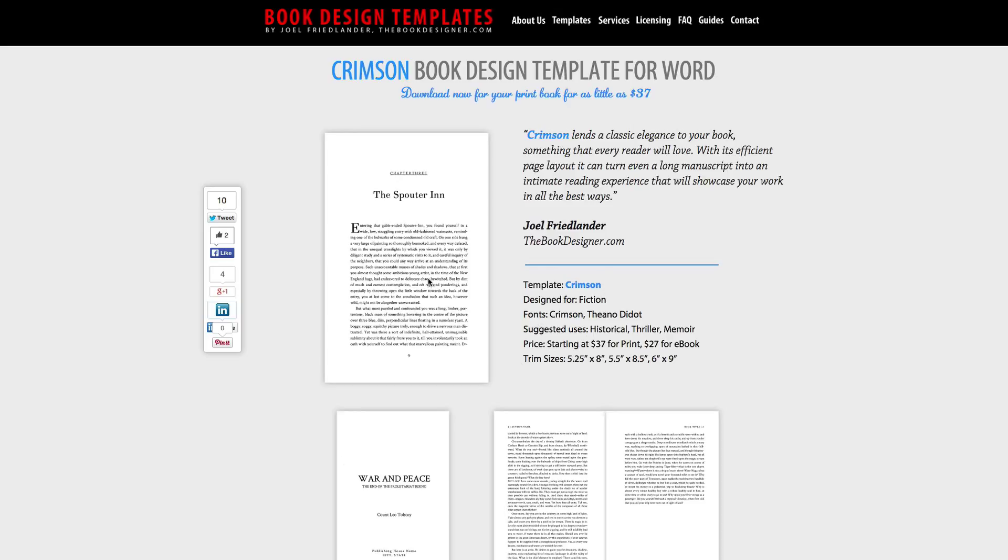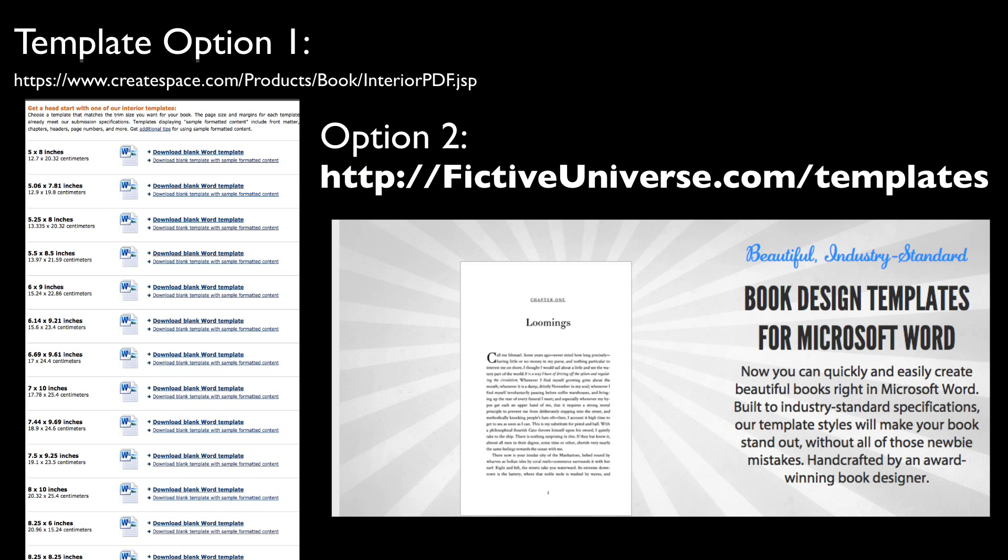So this is another option that you have if you want to take it up to the next level, and you don't want just the free template from CreateSpace. So those are two options for you.